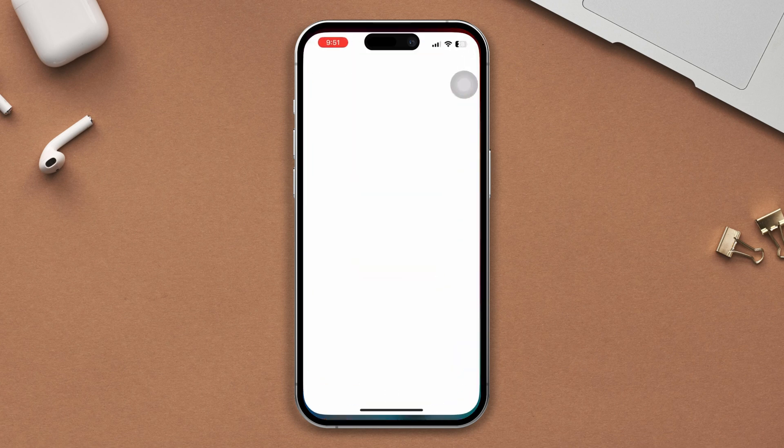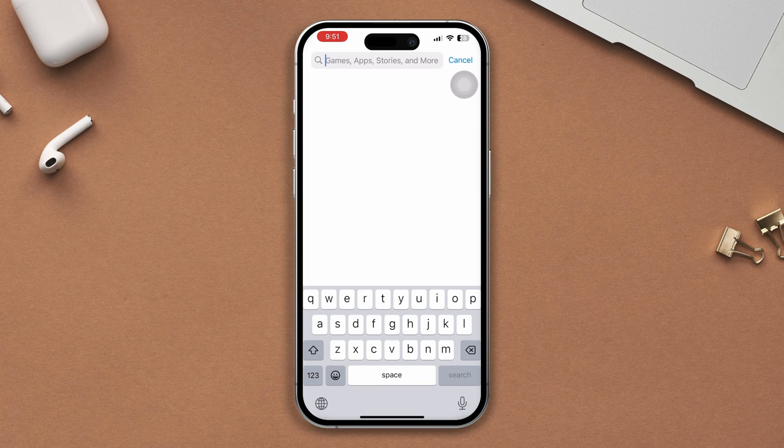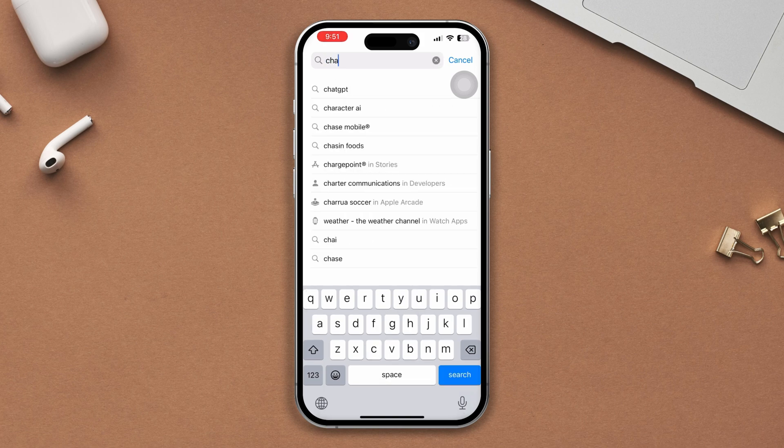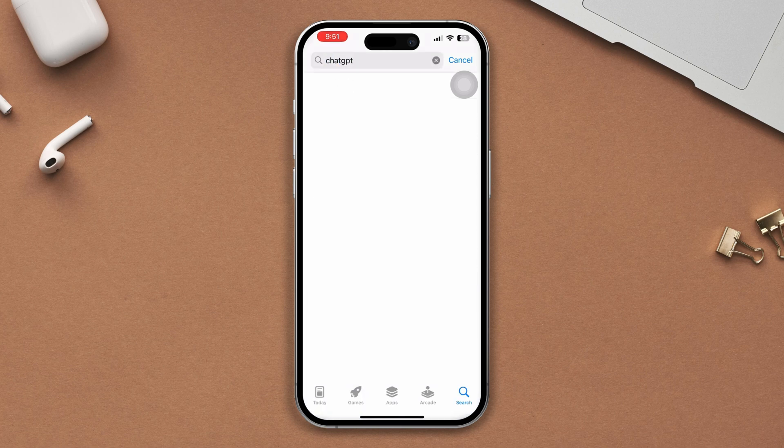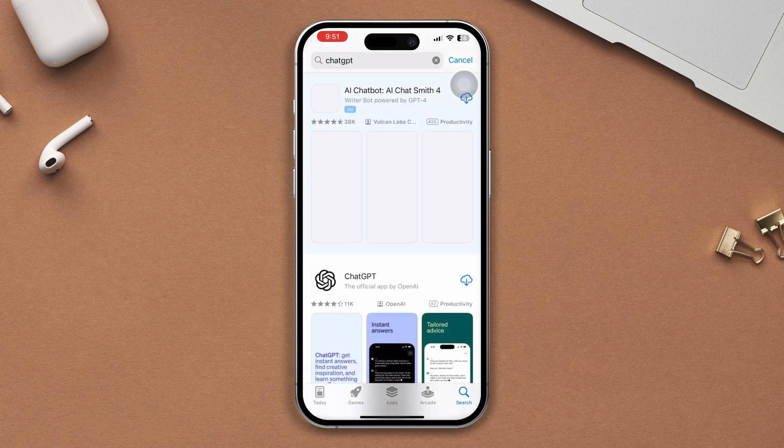Solution four: Uninstall and reinstall the app. Simply uninstall the ChatGPT app and reinstall it from the App Store, then check if your issue is resolved. Hopefully one of these solutions will fix the ChatGPT app stuck at the loading screen on your iPhone.